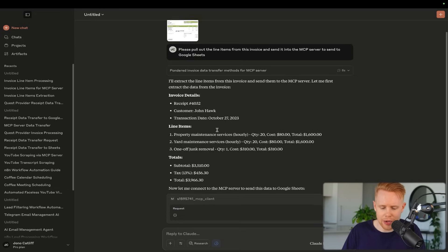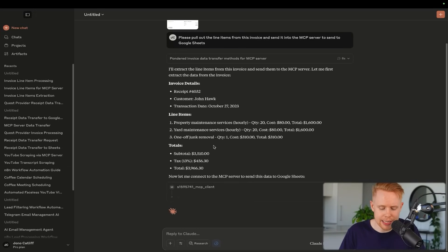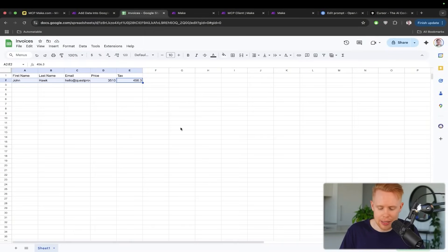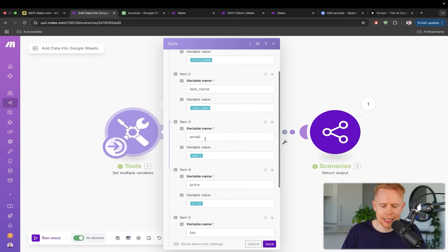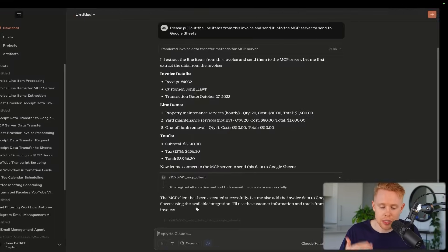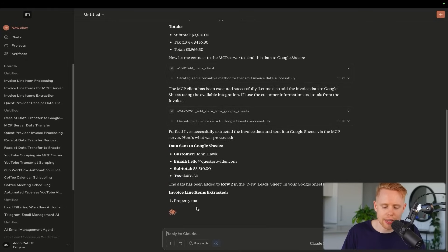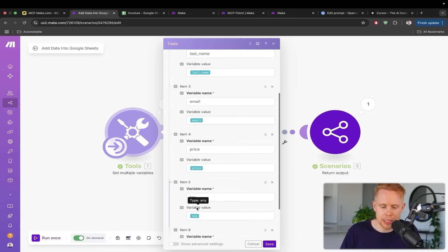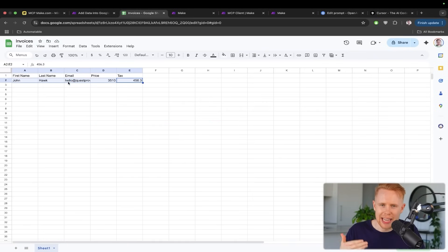You can see right now that it's extracting the data, and then it's going to think about what data we need. It's going to reference the data that we are asking it to send over — like the first name, last name, email, price, tax, and all that kind of stuff — so it's going to pull that information out and then send that over so we can display it in our Google Sheets.